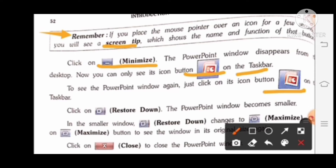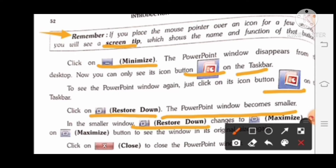Click on the Restore Down button — the PowerPoint window becomes smaller. In the smaller window, Restore Down changes to the Maximize button, which is used to see the window in its original size again. Click on the Close button to close the PowerPoint window.